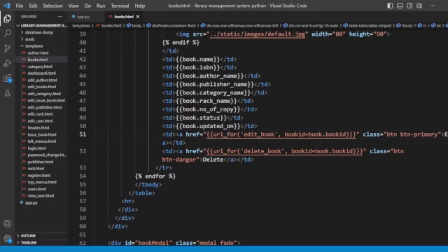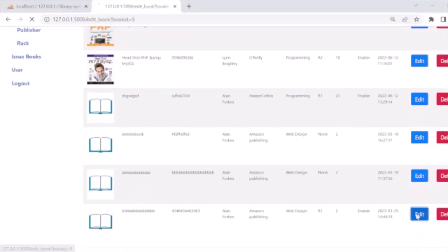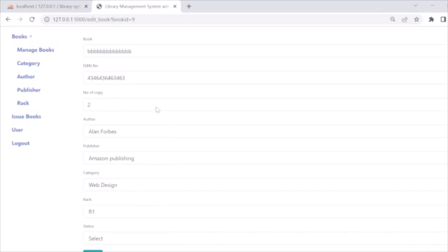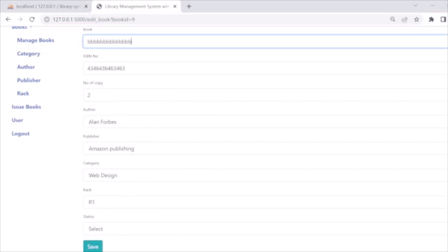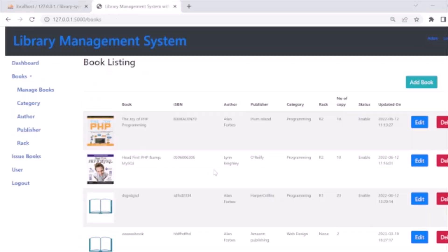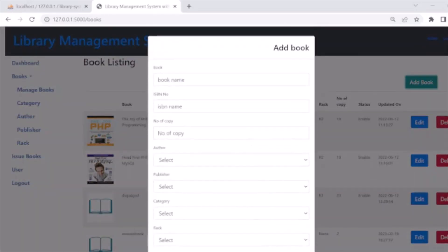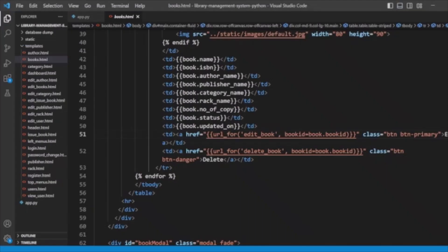We also have Edit and Delete buttons for books. When we click Edit, the edit form opens with the details entered and we can edit them. We can also add a new book from here. So all these functionalities — add new book, edit book — are available.